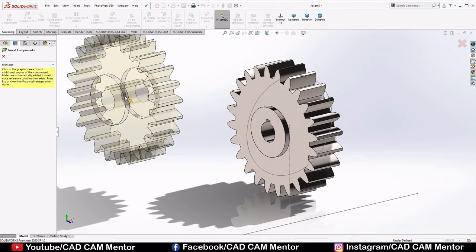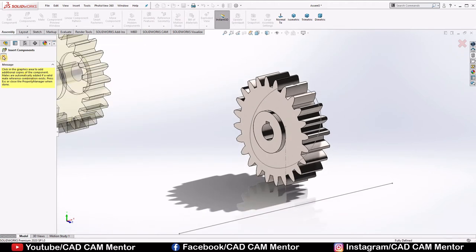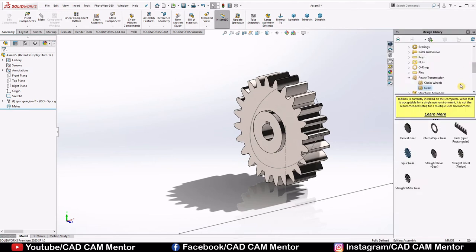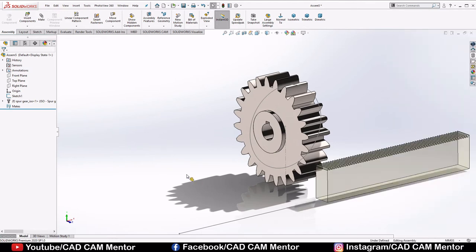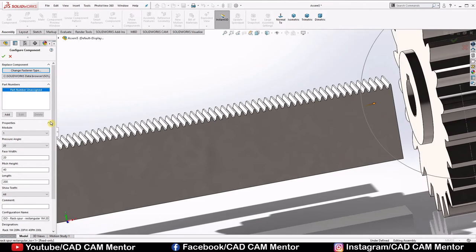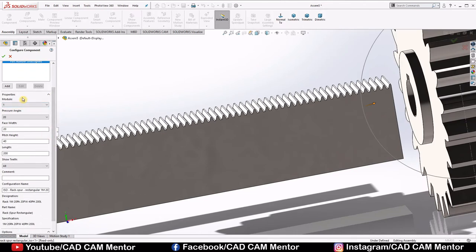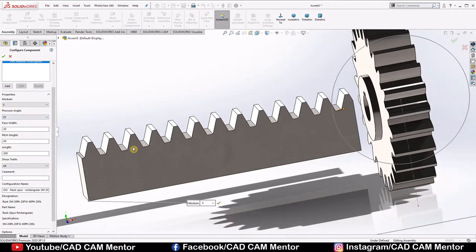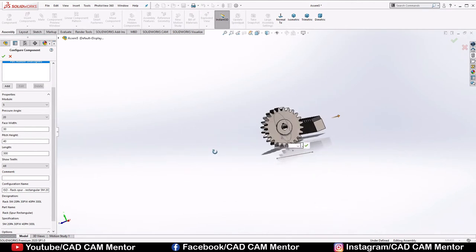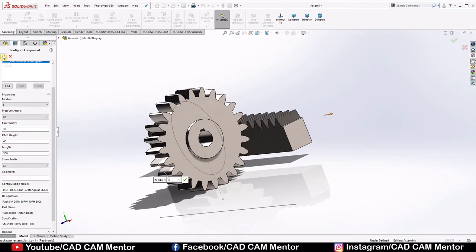The system will automatically try to copy this gear — we don't want that, so select Cancel. Now bring in the rack: go to Design Library, select the rack, and drag and drop it into the assembly. Configure it with the same module as the pinion — Module 5, Pressure Angle 20°, Face Width 30, Page Height 40, Length 300 — and click OK.